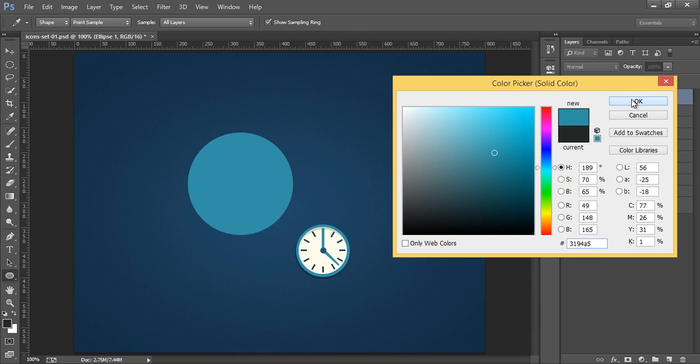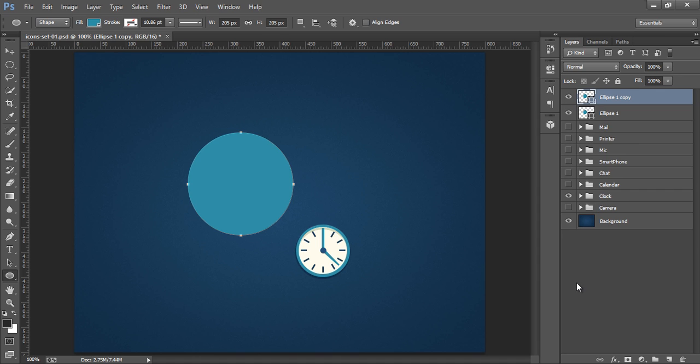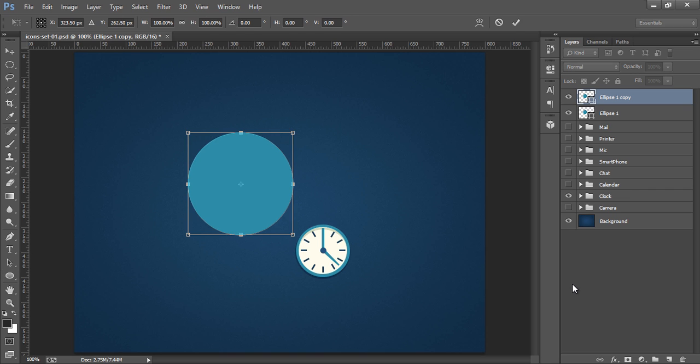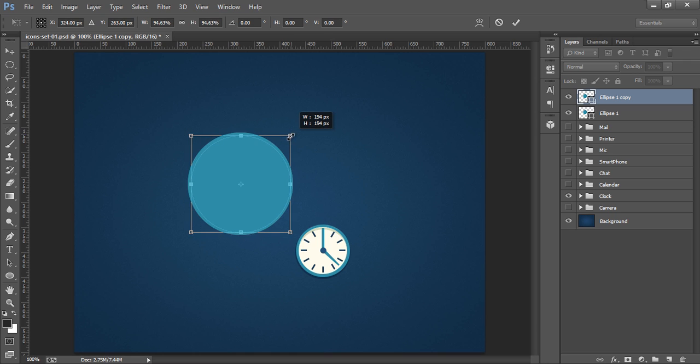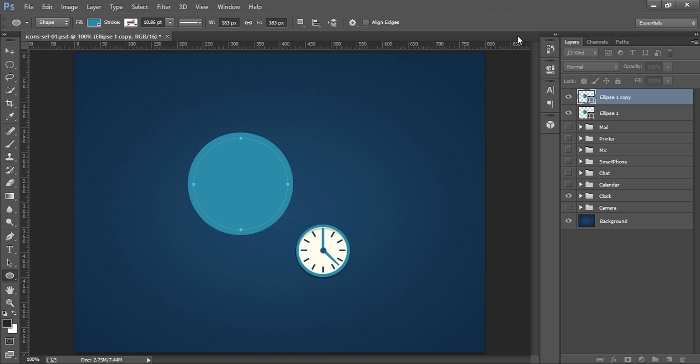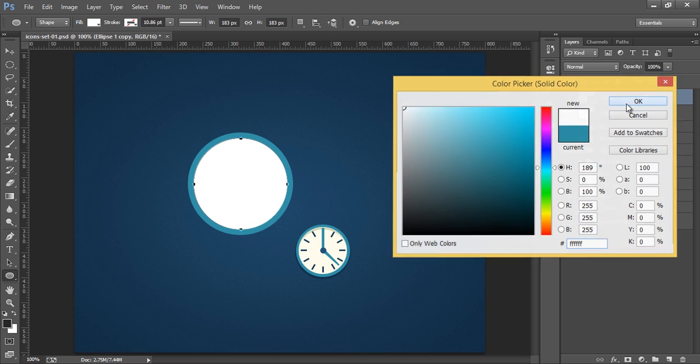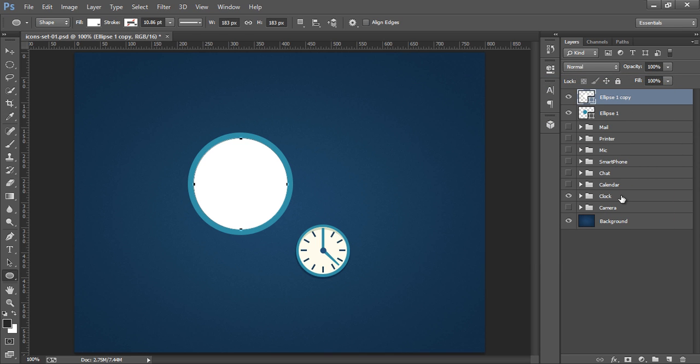Now click on OK. Now make another copy for the same circle by pressing CTRL J. Now CTRL T and press SHIFT and ALT. Now fill this circle with white. Double click on this. Now select white color.